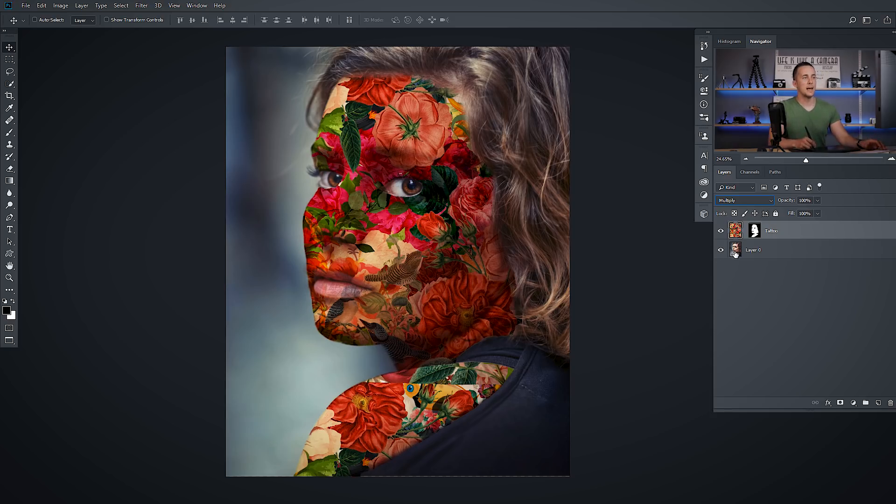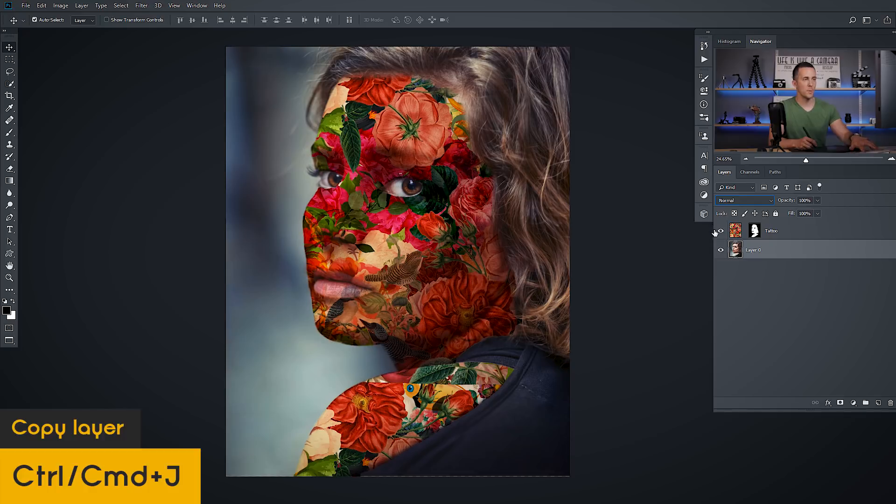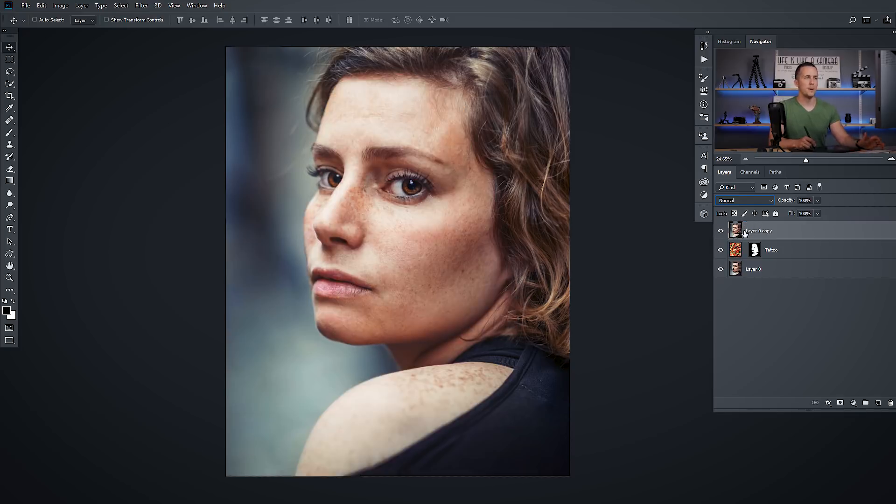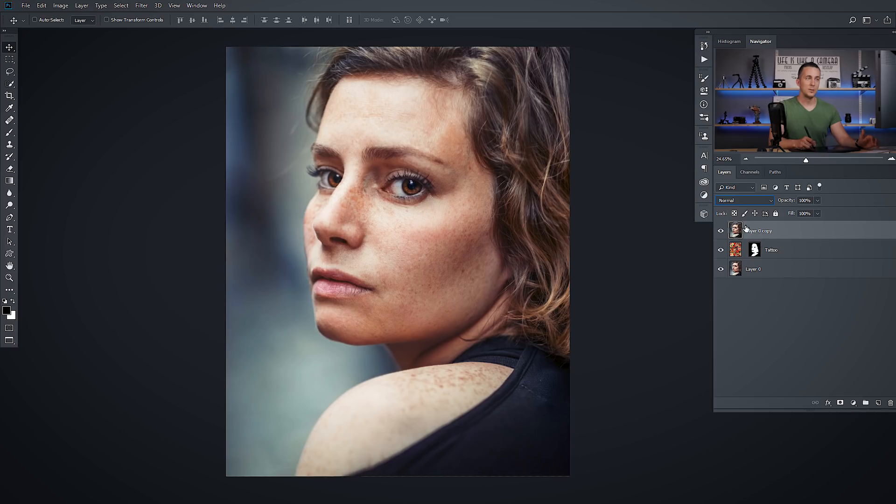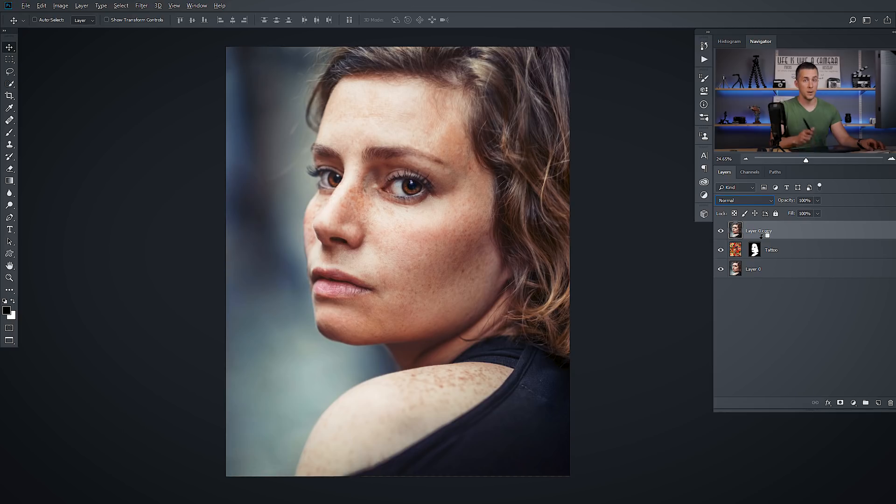So the trick is that you will copy the background layer, the girl's layer. Just press Ctrl-Cmd-J and move it all the way up. And now you need to copy this same mask to this layer because you want just to take parts of the skin. Nothing else. So I will press Alt or Option key on the Mac. Just drag the mask, release it and that's it.